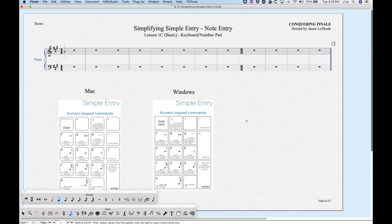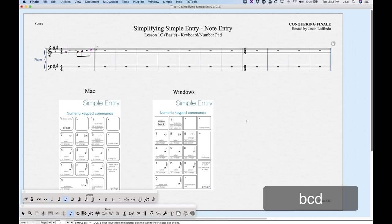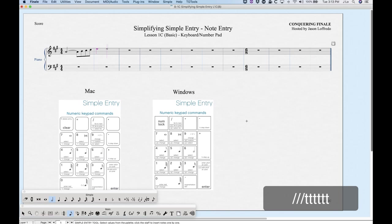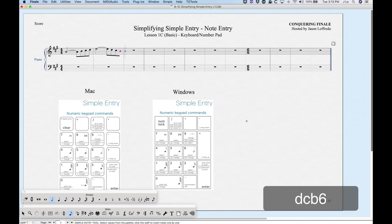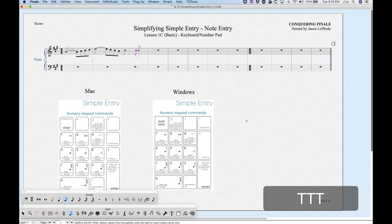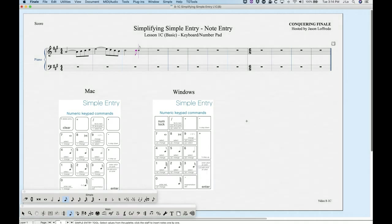Ties are fairly easy. Enter a note — say A — then press the T key for a tie, and enter the next note. Alternatively, the slash key above the number pad also adds a tie. The slash or T will toggle ties on or off, so if you accidentally tied a note, just press it again to turn it off. If you've already entered both notes and forgot to tie from the first, you can tie backwards from the second note using Shift+T, or Command+Slash on the number pad.